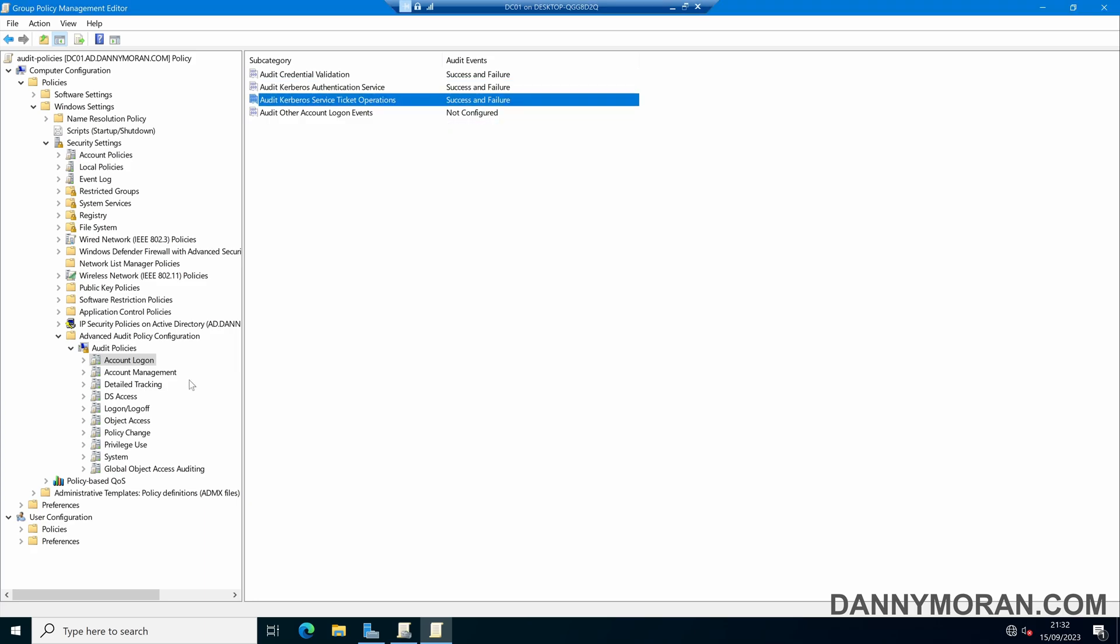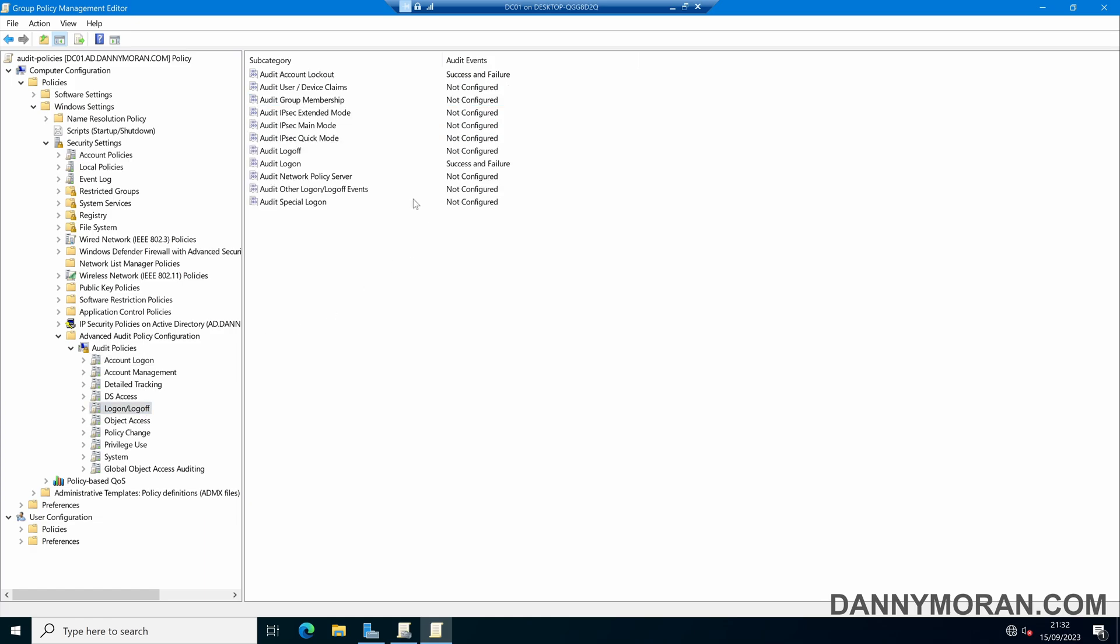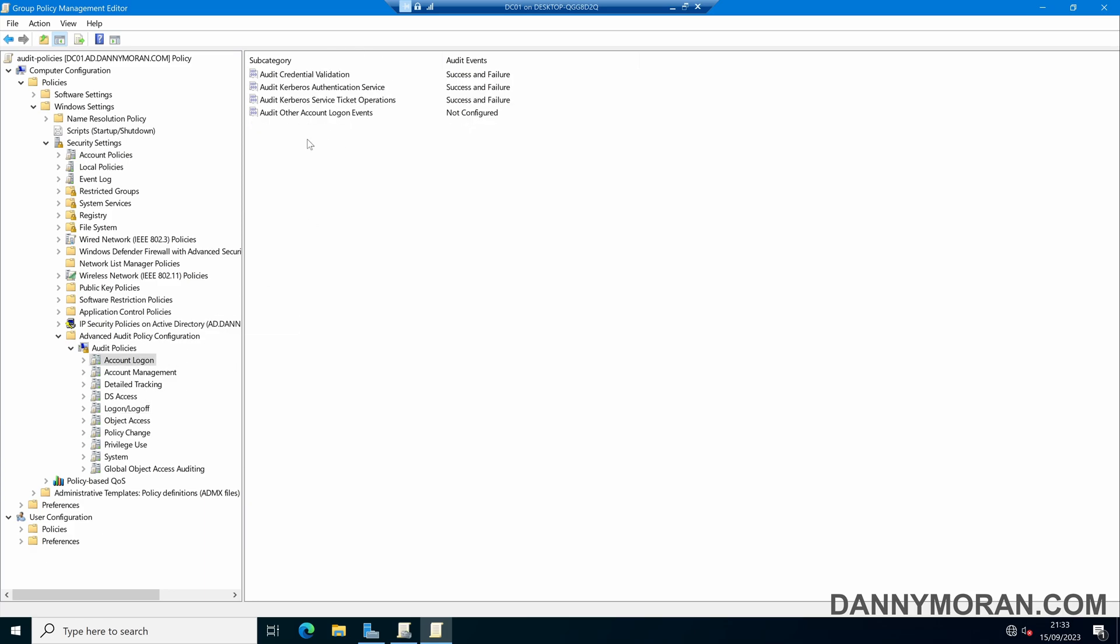For the time being that's all we want. You can go through and check these other options out to see if that's something you also want to monitor, however for the scope of this guide we'll just focus on audit logon, the user account logoff, as well as the Kerberos and credential validation.